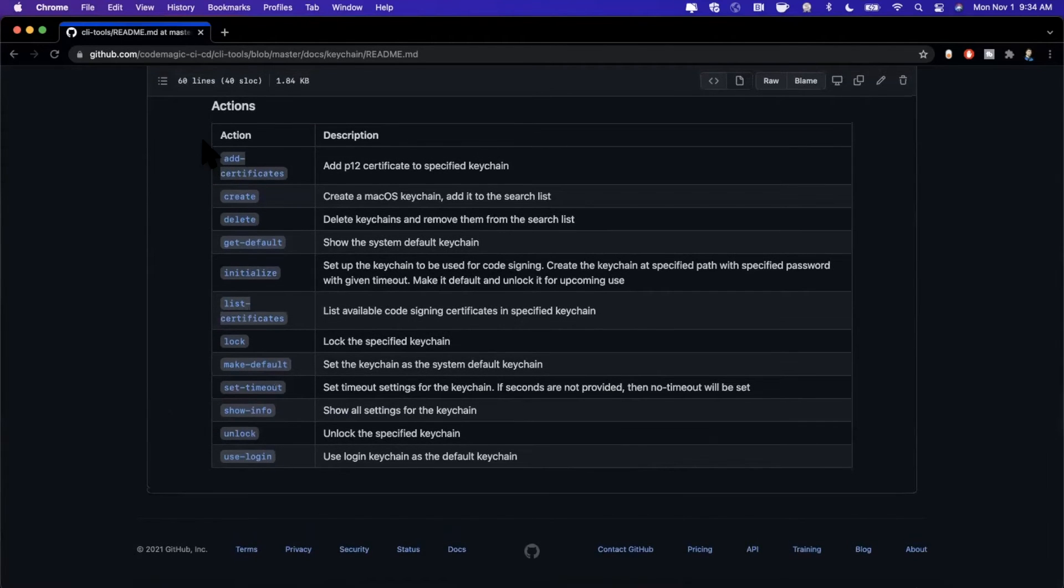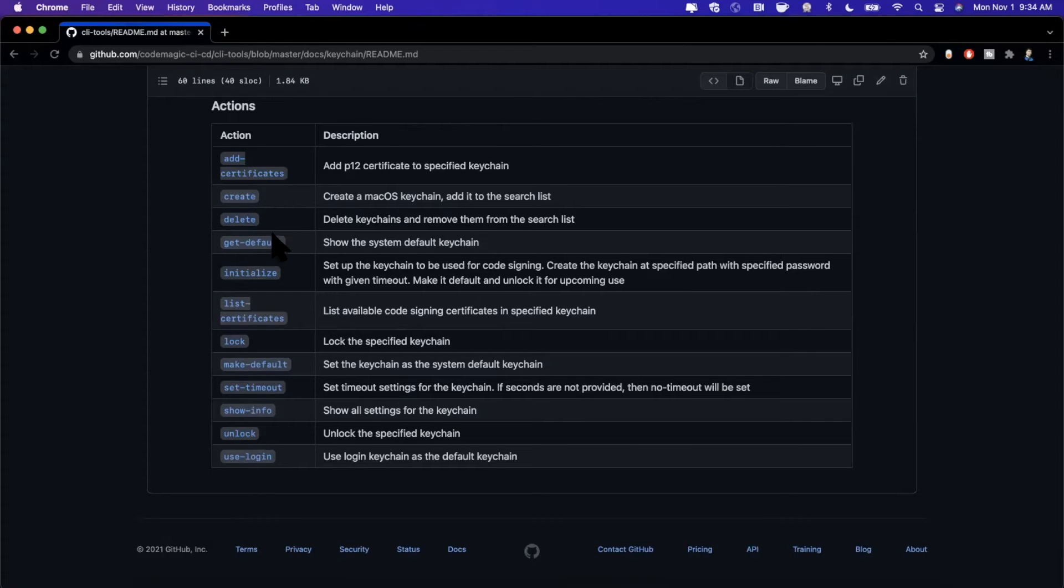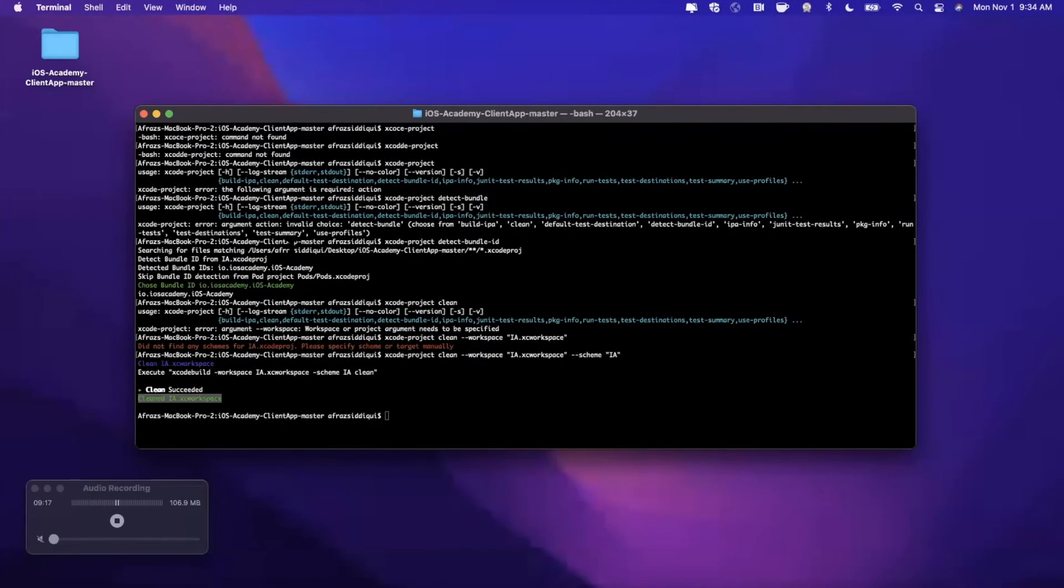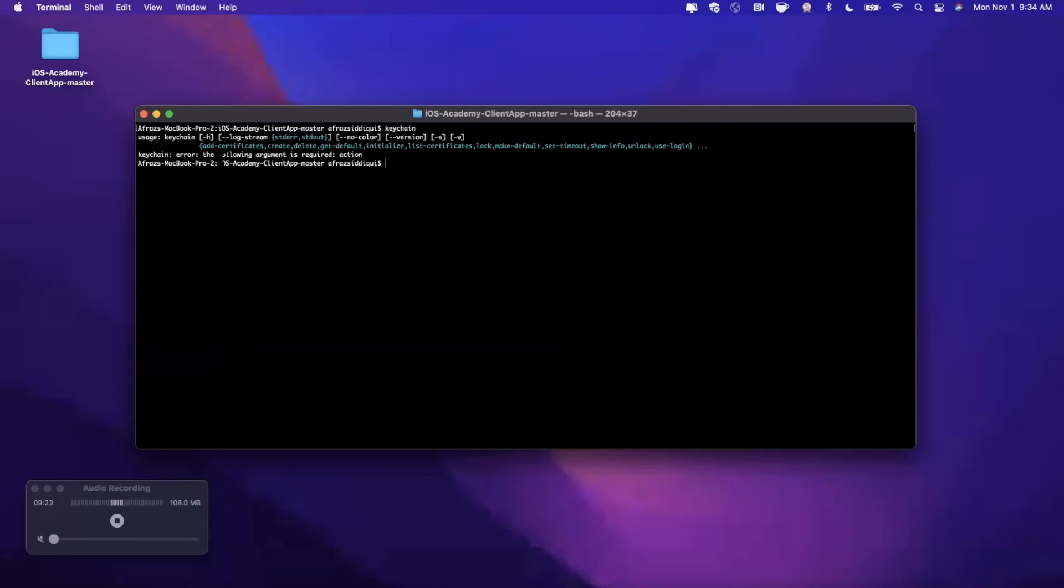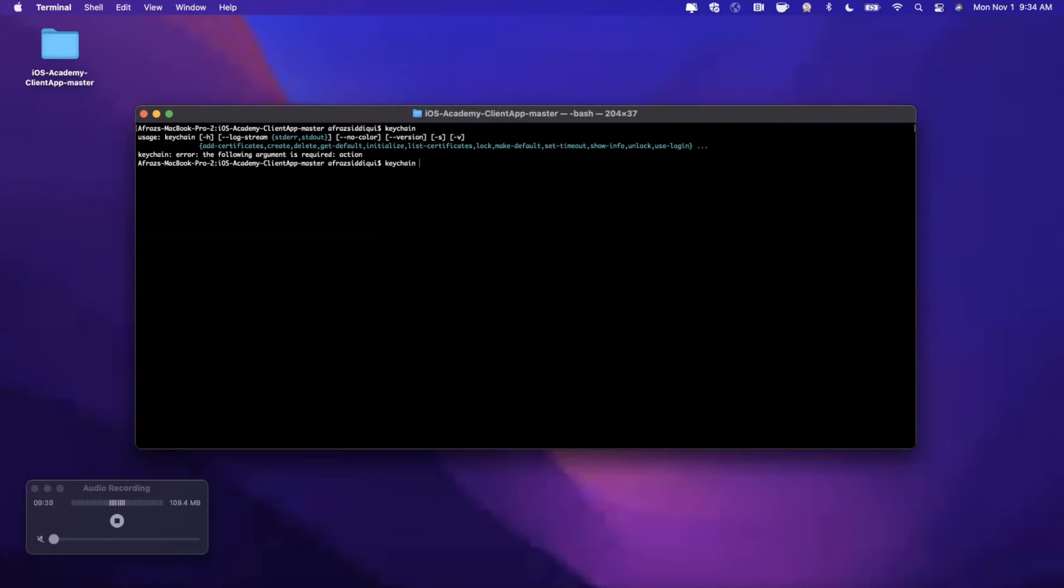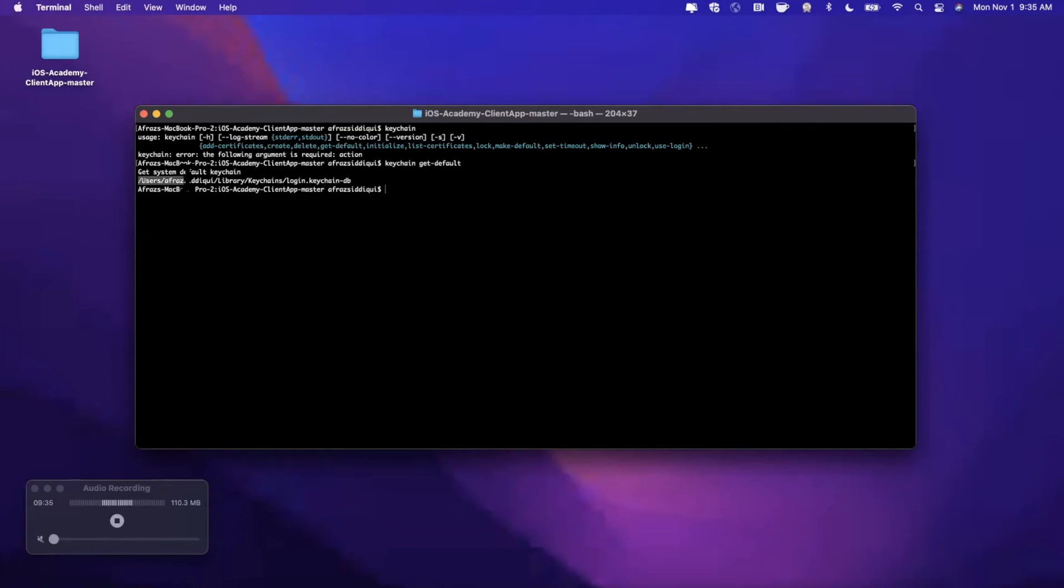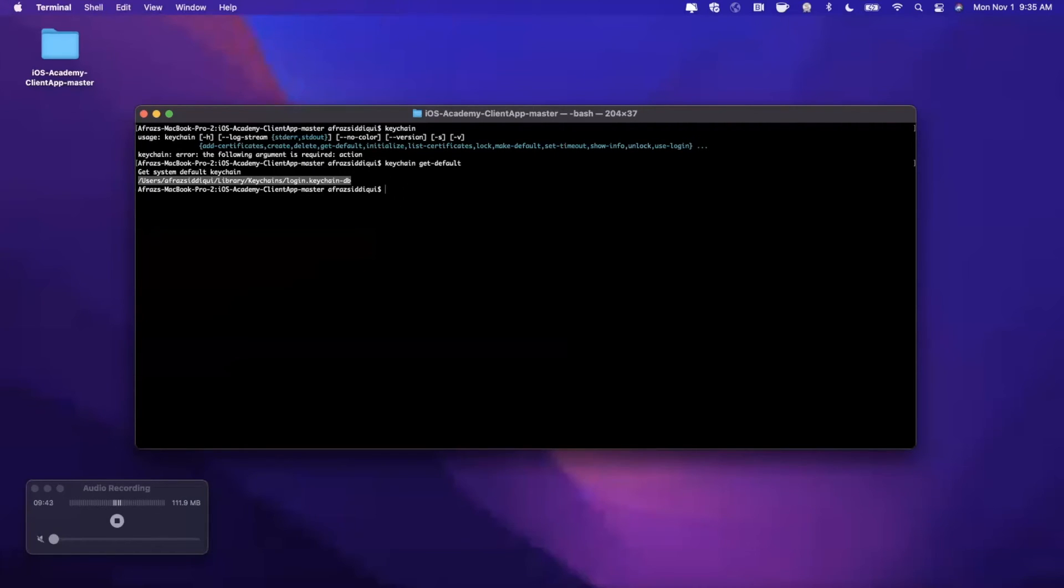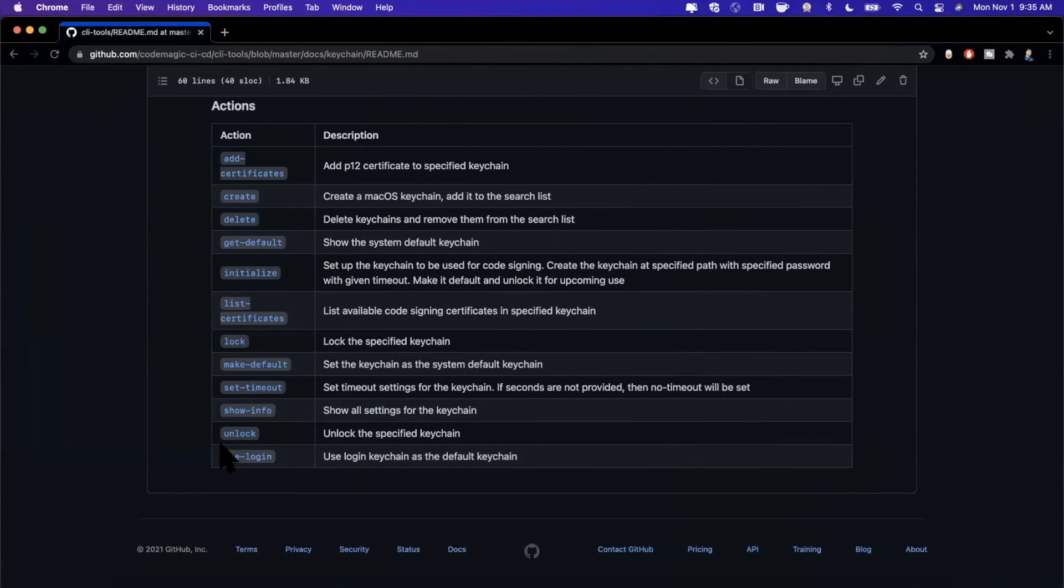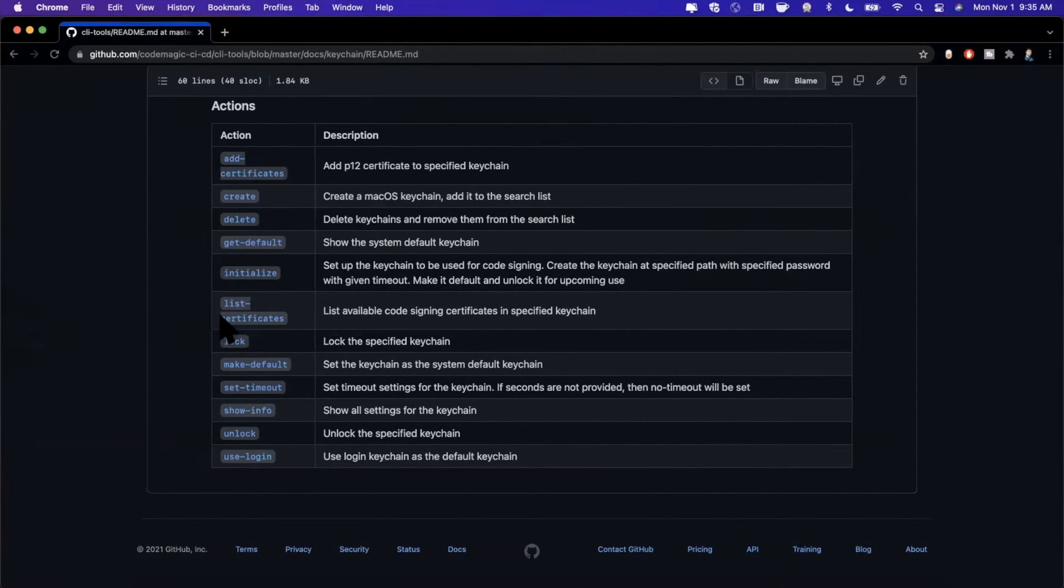We also have things like keychain. If we come down to the keychain commands, you'll notice there's things in here like adding certificates, creating them, deleting them, and also getting defaults. Let's actually go ahead and run one of these commands and see what we actually end up getting. If I just run keychain, it's going to show me all the things that are available. We're going to say keychain get-default, just like that, and it's going to spit out my default system keychain path. This is your keychain path where all of your credentials, certificates and keys are stored.